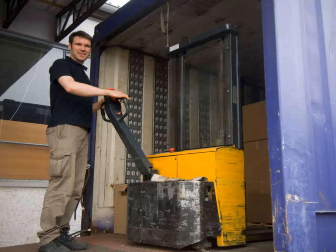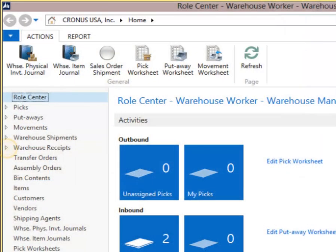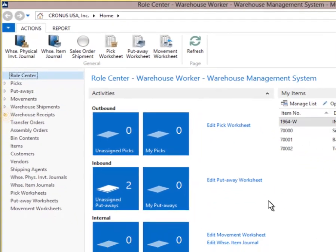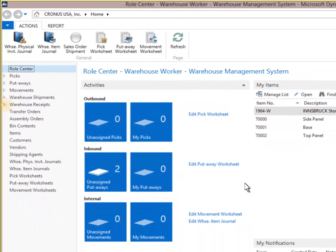Over in the warehouse, they can now receive purchase orders as shipments arrive. Now we see the role center for a warehouse worker to receive, ship, put away, and pick items into inventory.